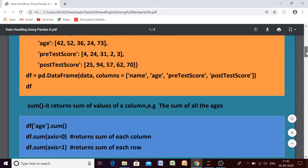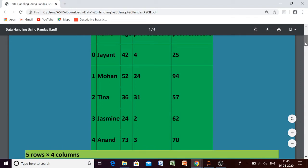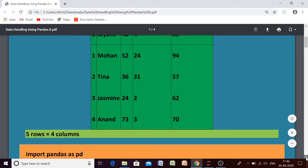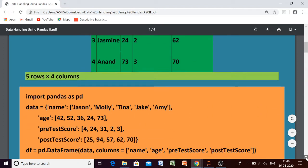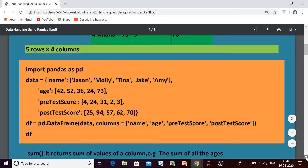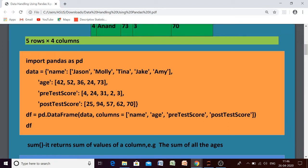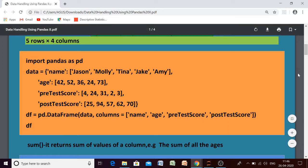For example, this is our data frame. We already know how to create a data frame using a dictionary with a list. So suppose we have to create this data frame — I have already given you the Python code. The method being used here is dictionary using list.